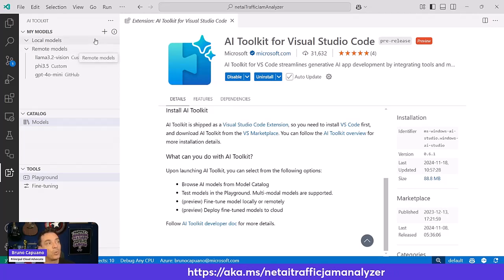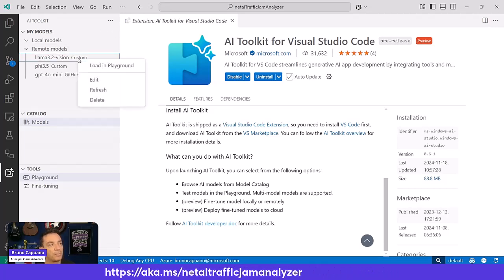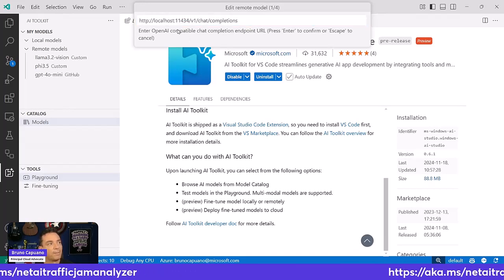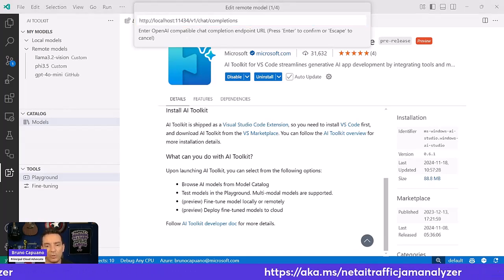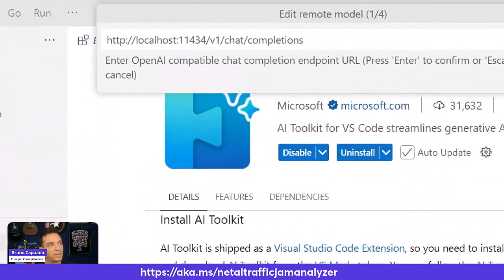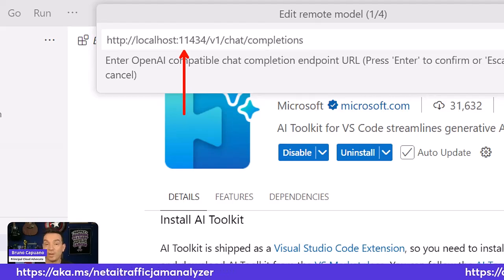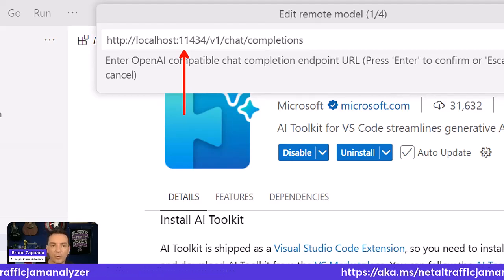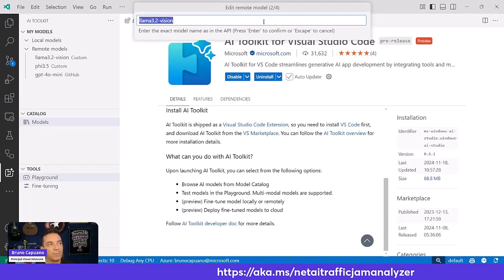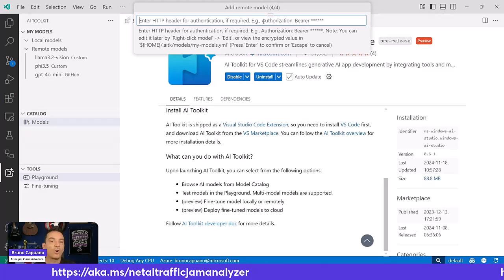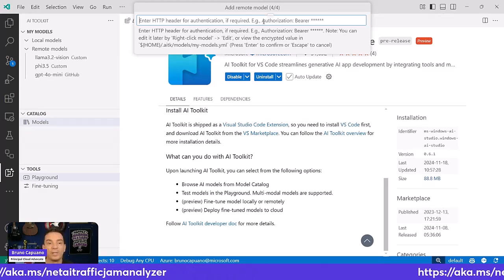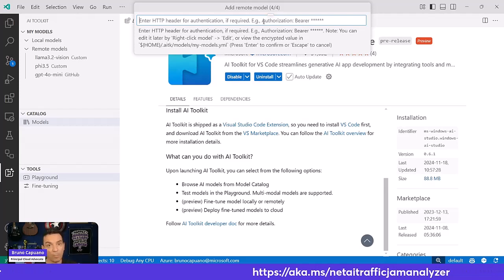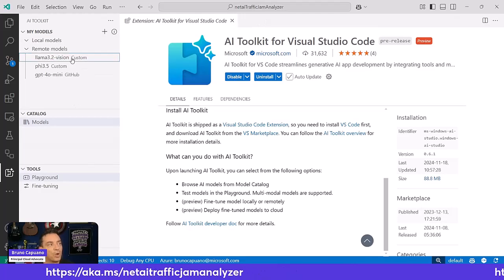I'm going to edit one so you can take a look. I have here my LAMA 3.2 model. First step is define the URL. This is running locally in OLAMA, so I have localhost 11434, V1 chat completion, then the name of the model, then the display model, and finally, if you are going to add an external one, you can define the authentication header here, like if you are connecting to the OpenAI APIs, to Azure, and more. So you have everything here to add your models.